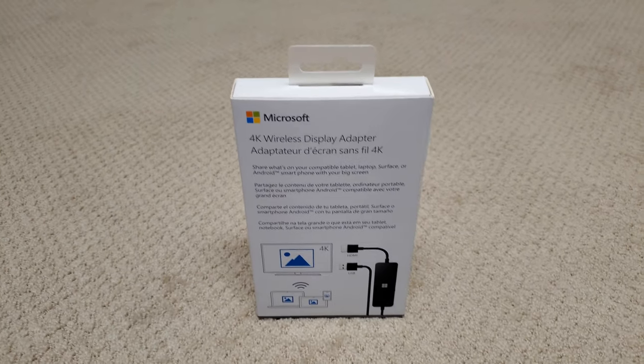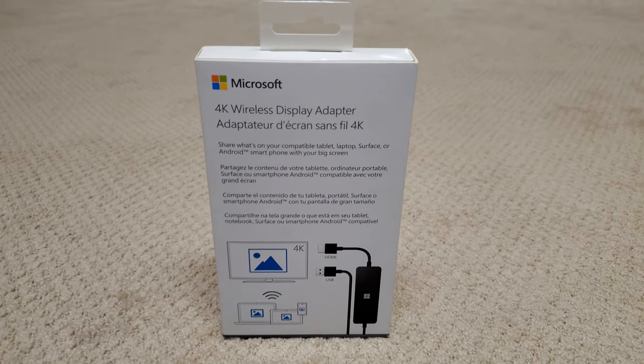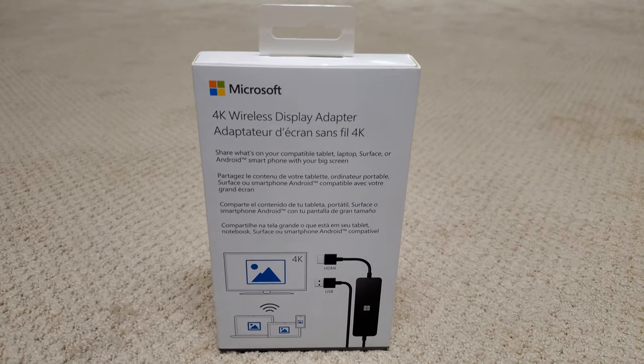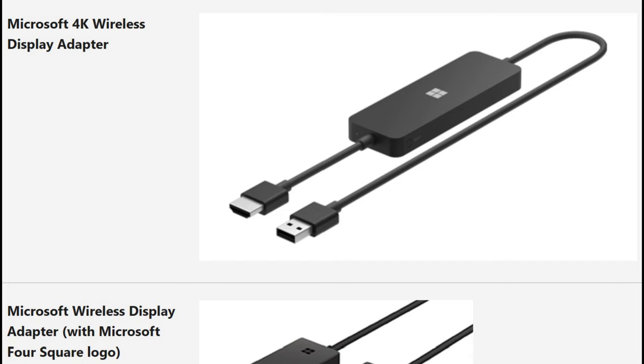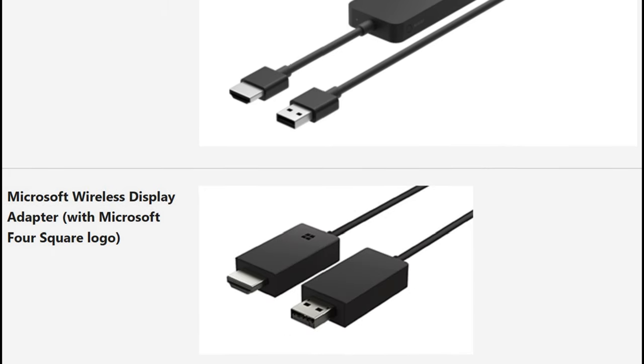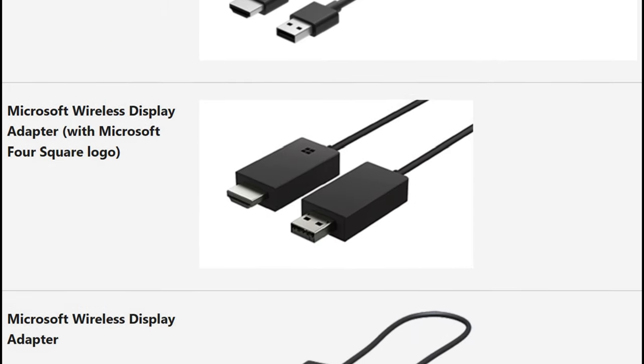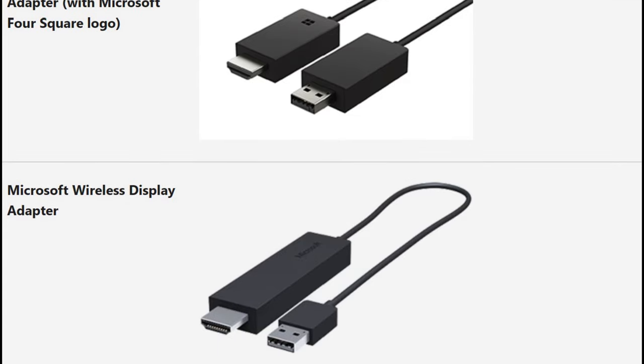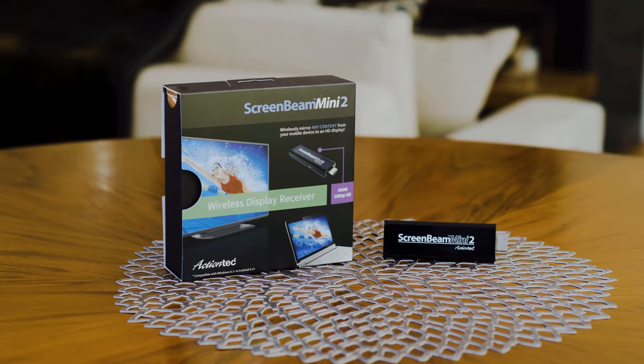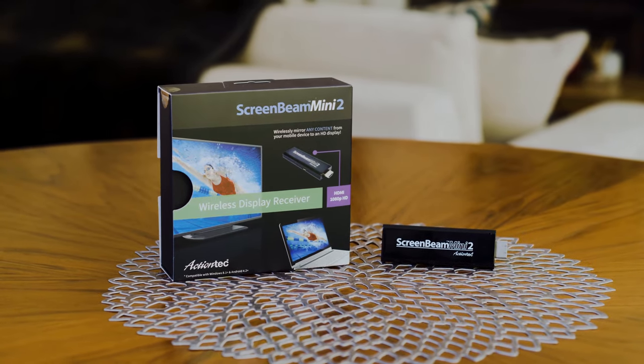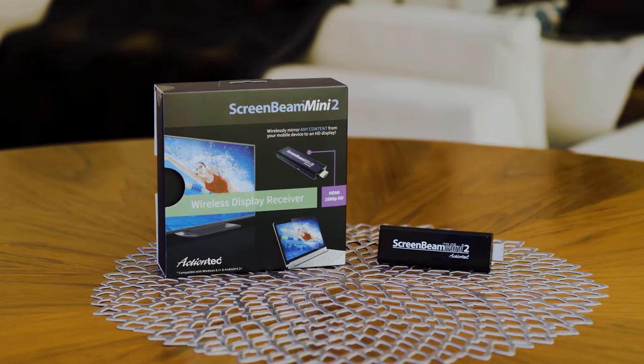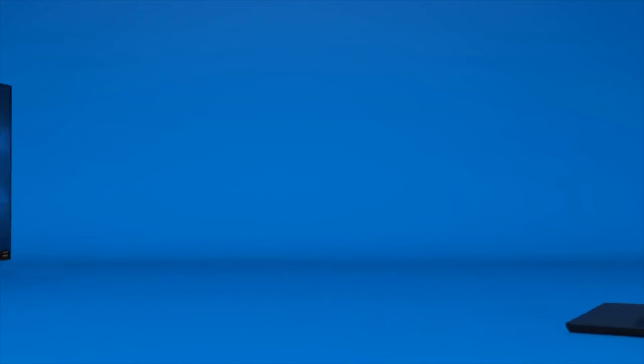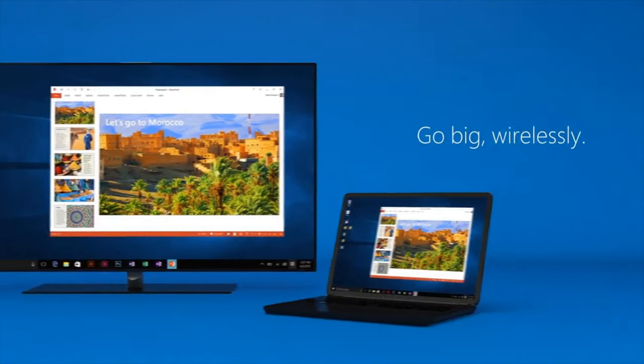Today we're going to review Microsoft's third-generation Wireless Display Adapter, which is the first 4K Miracast certified receiver on the market for consumers today. We're also going to compare it to other certified Miracast receiver sticks, the first and second-gen Microsoft adapters, and the ActionTech ScreenBeam Mini 2. We purchased the adapter at full retail price from Amazon. See the link in the description below.